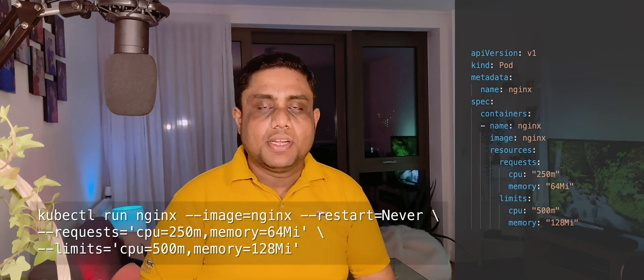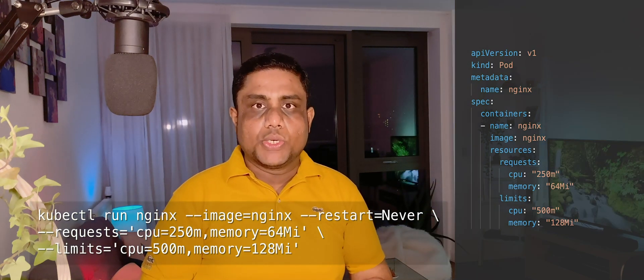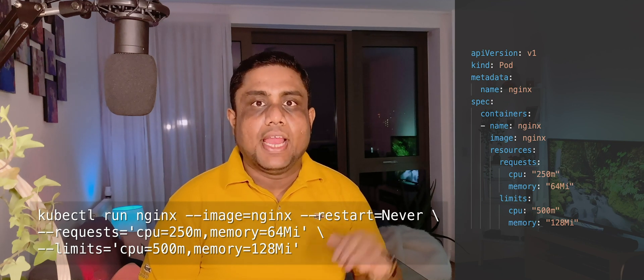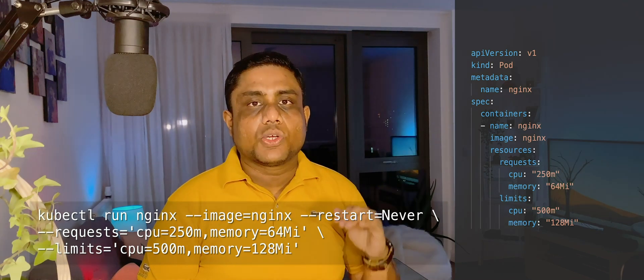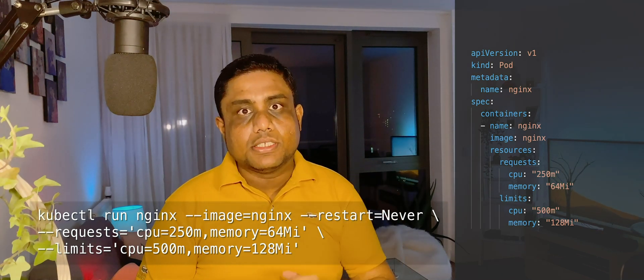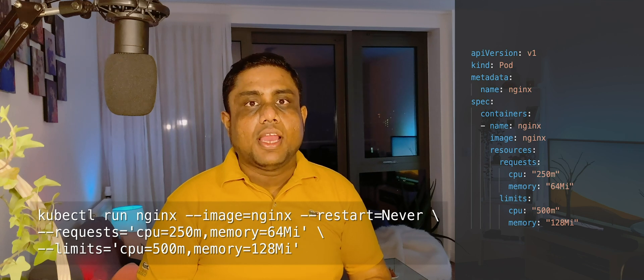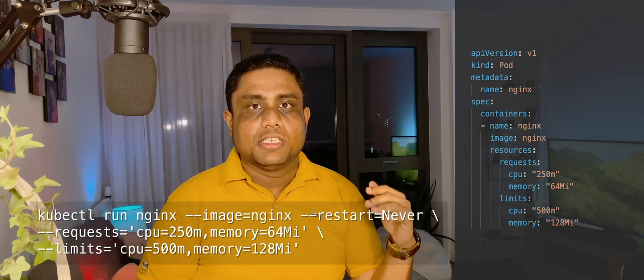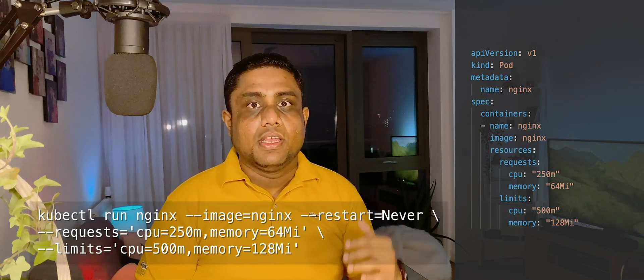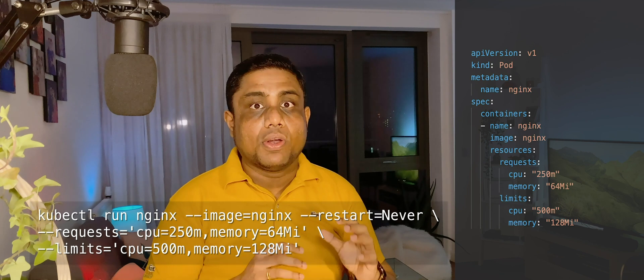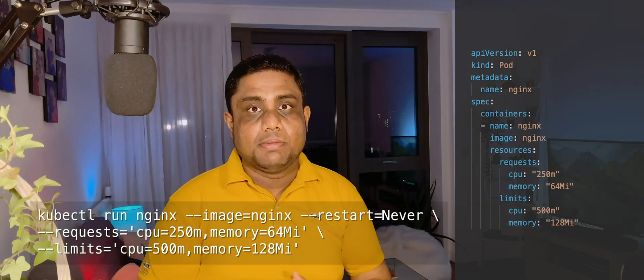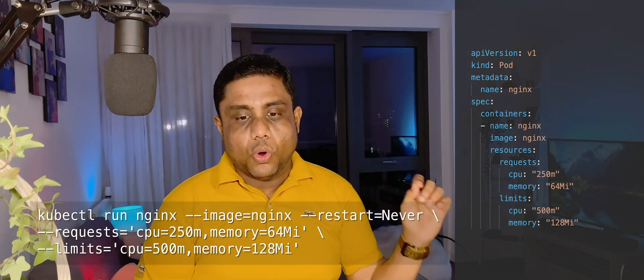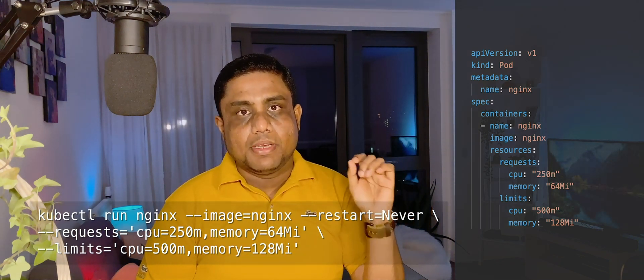When the pod tries to utilize more CPU than the limits, Kubernetes will throttle the CPU. And when the pod tries to utilize more memory than the defined limit, the pod will get terminated with the status OOM killed.